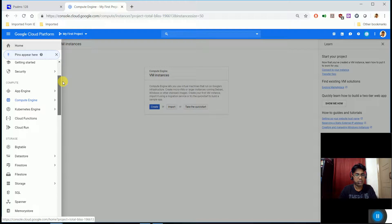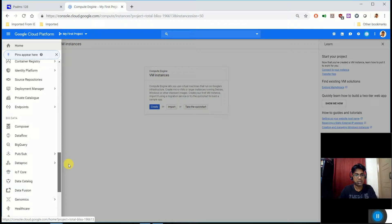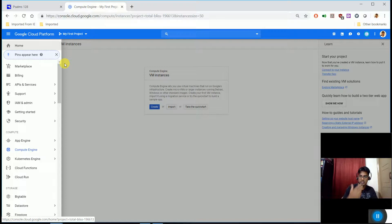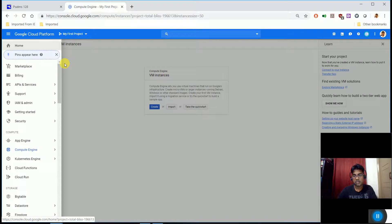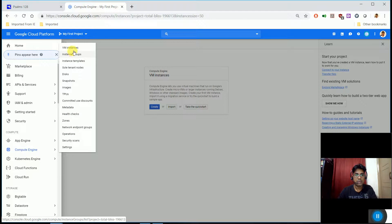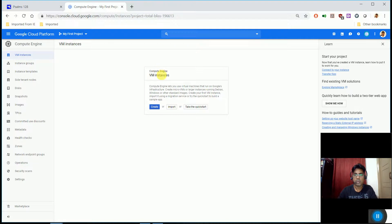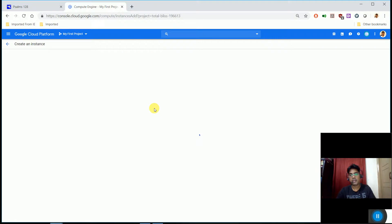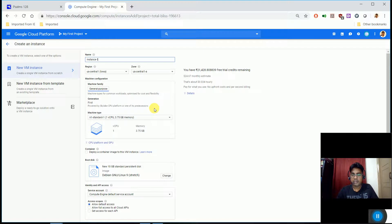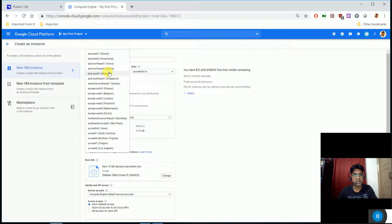In the navigation menu, there are many options such as Compute, Storage, Networking, Stackdriver, and Tools. To create a VM, click on VM instances under Compute Engine. You can set the VM name — for example, 'vm-test' — and then select the region and zone on the right side.